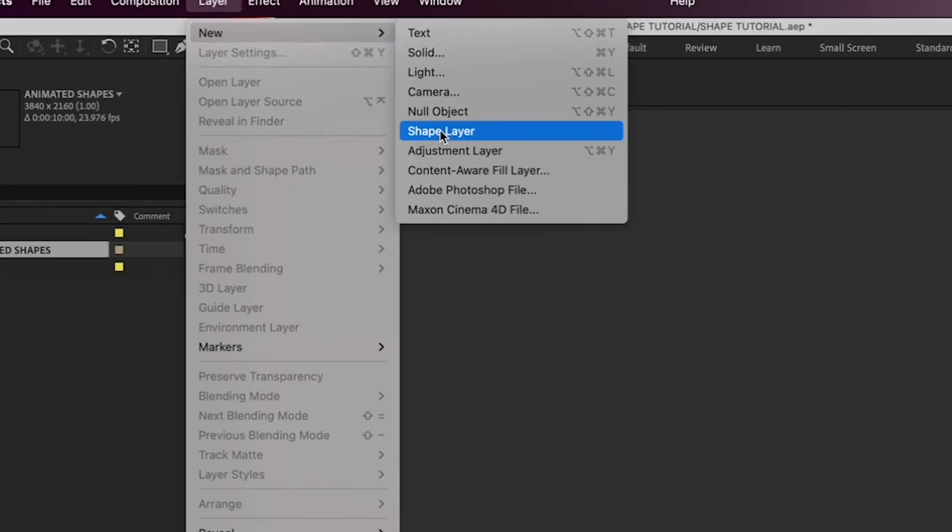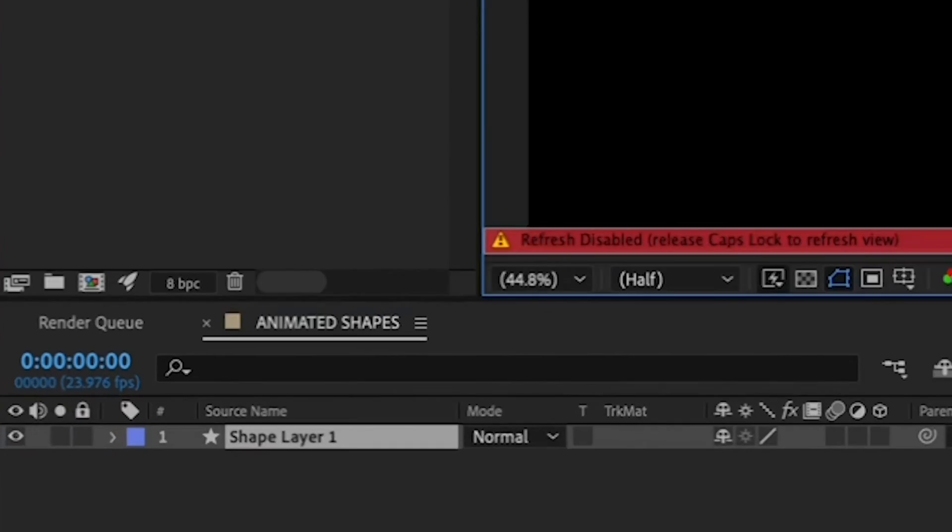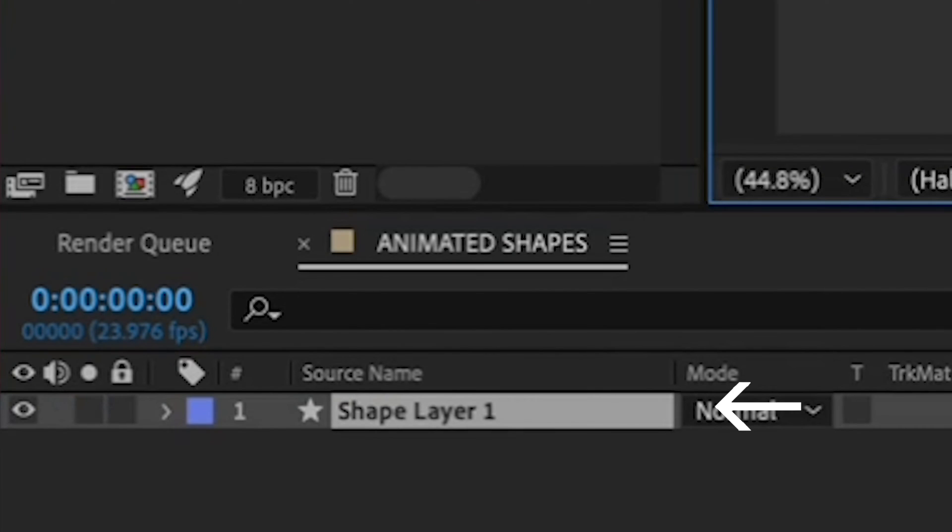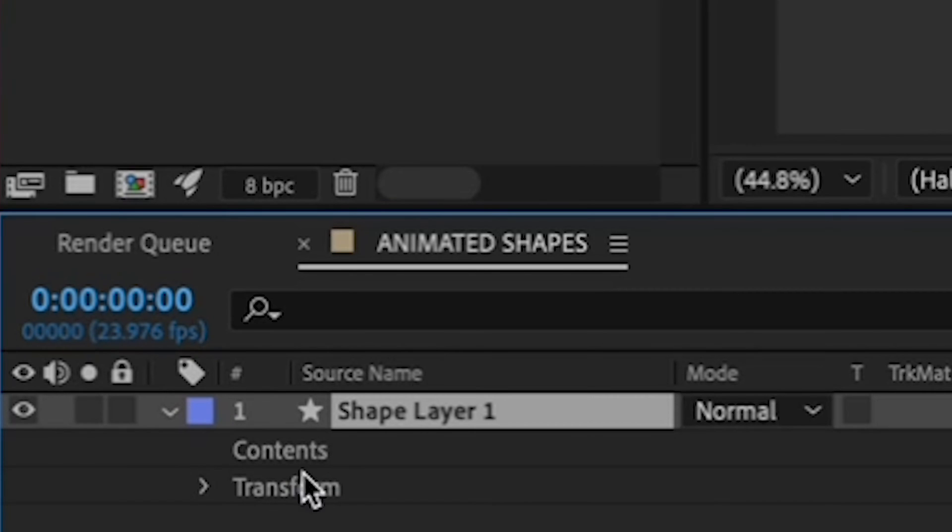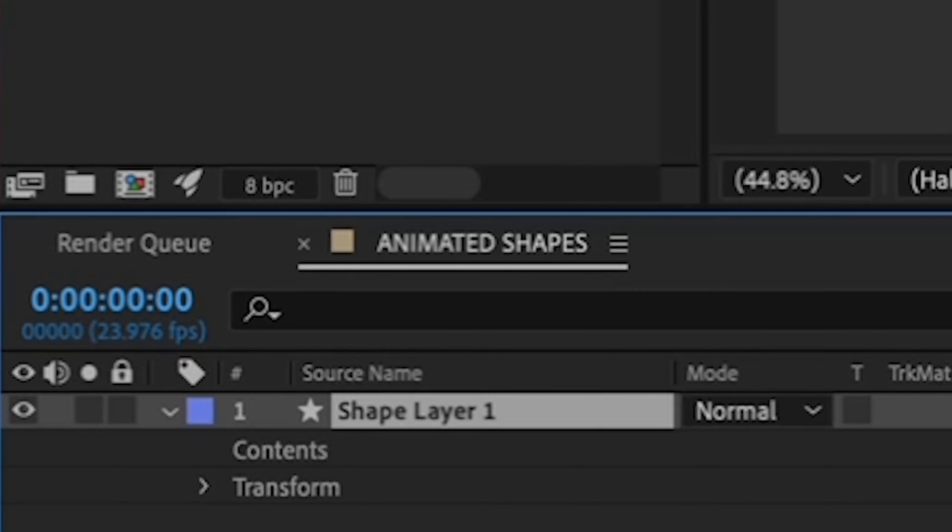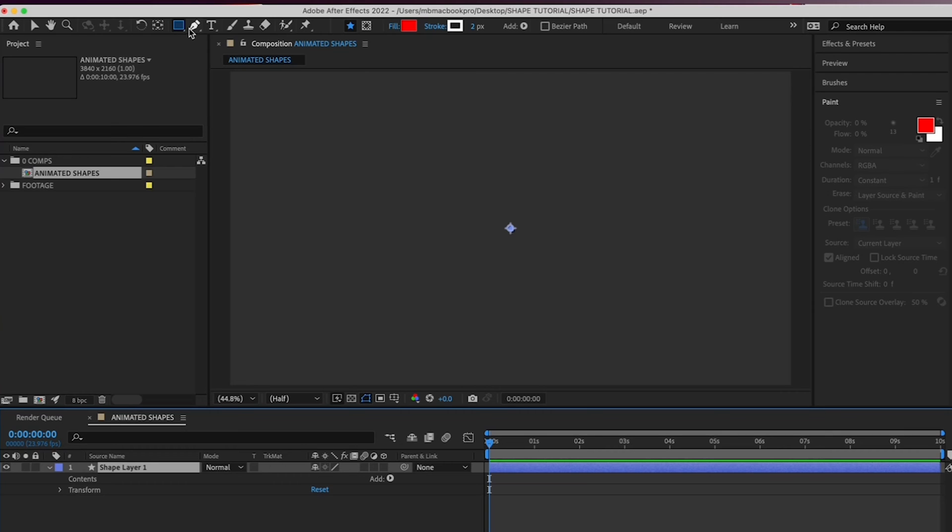Now in your timeline, you'll see a brand new shape layer. If you expand it, you can see that you have a shape layer, but there are no contents. We haven't added any shapes to it yet. We just have an empty shape layer, so let's add a shape. For this tutorial...